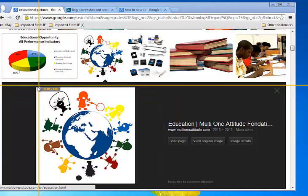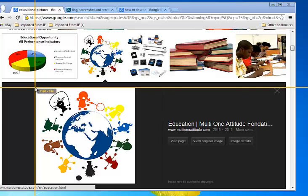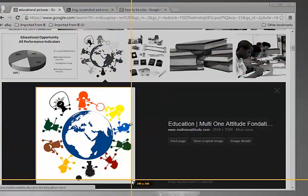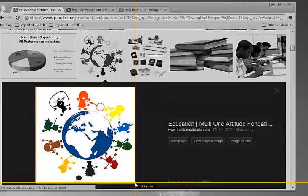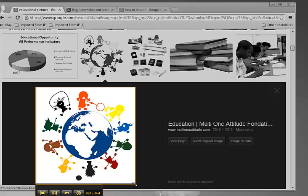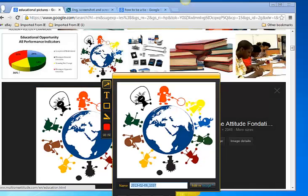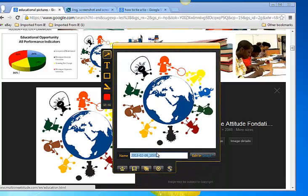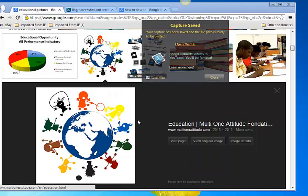And then you can highlight the area. You can get it how you want it. And then the little drop box will come down right here. And you say capture image. Move this up. Make sure you can see it. You can name it. So we can call it the world.